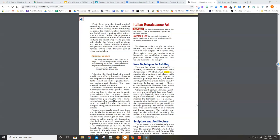Other 15th-century Florentine painters used and modified this new Renaissance style. Especially important were two major developments. One development stressed the technical side of painting: understanding the laws of perspective and the organization of outdoor space and light through geometry.